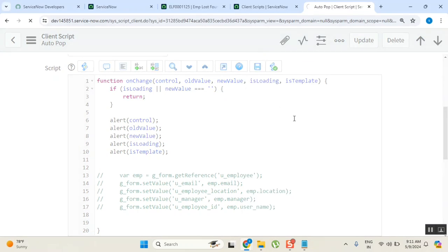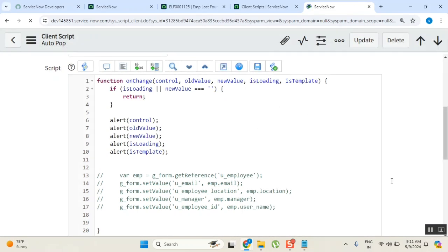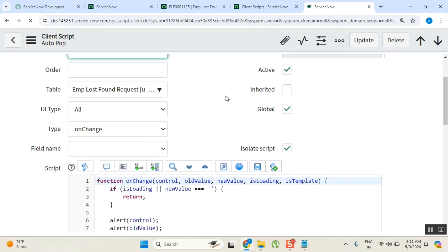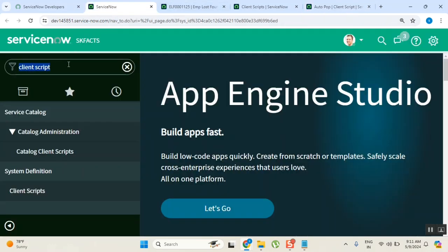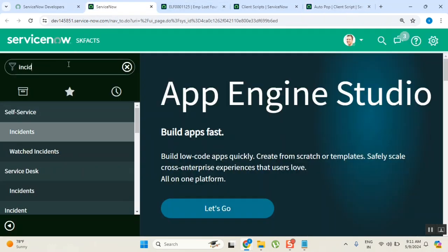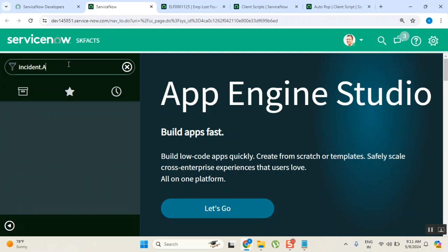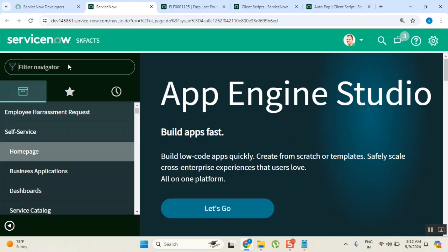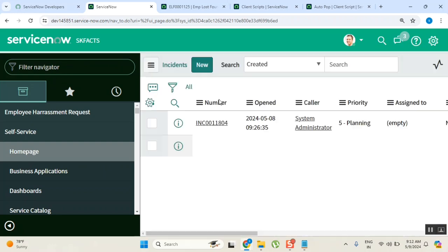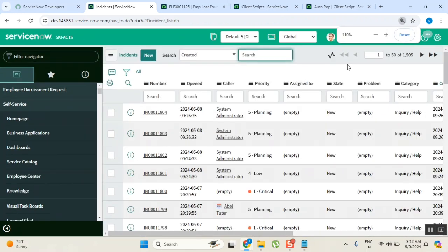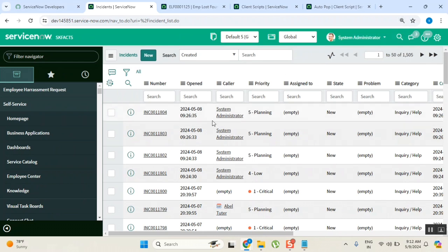Now let's look at templates very carefully — it's a new and important topic. Generally, a template is a model where some values will be predefined and available for use. In ServiceNow, there is a feature called template that you can use for your day-to-day job.